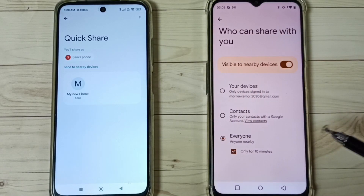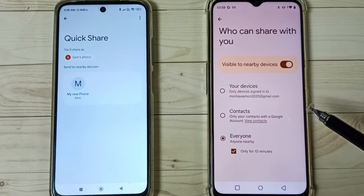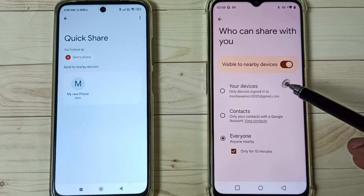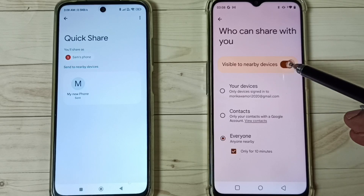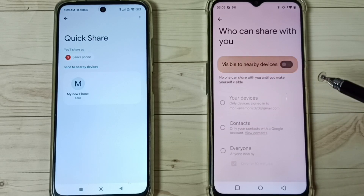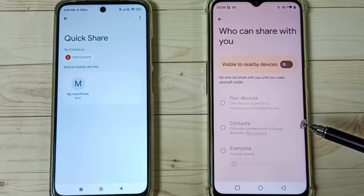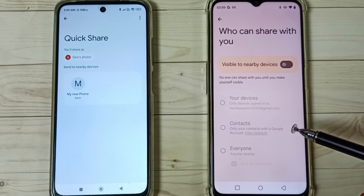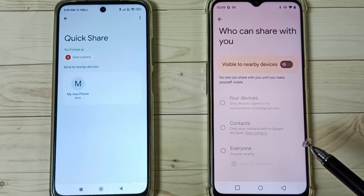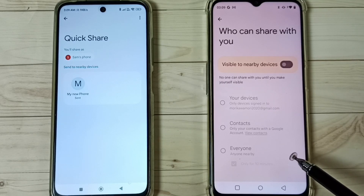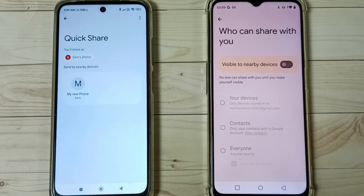After the file transfer, we can turn off Quick Share — just tap here to turn it off. I hope you enjoyed this video. Please subscribe to this channel, and please like and share the video.